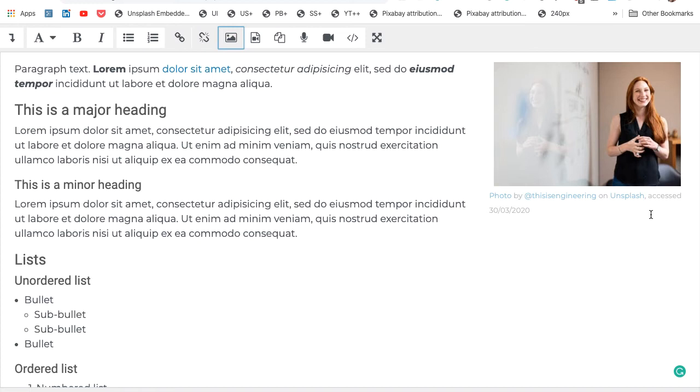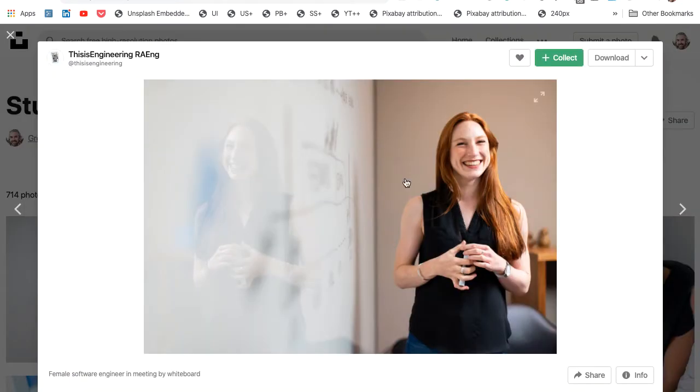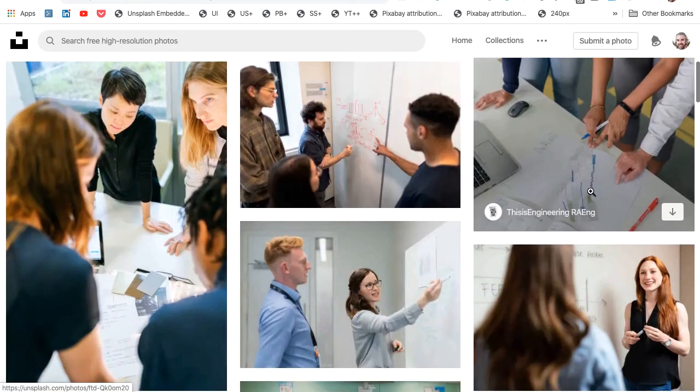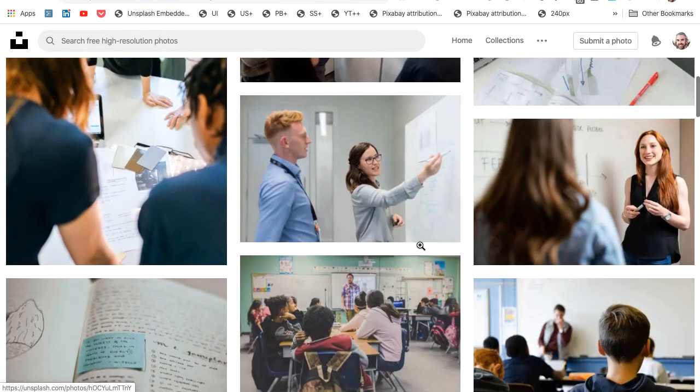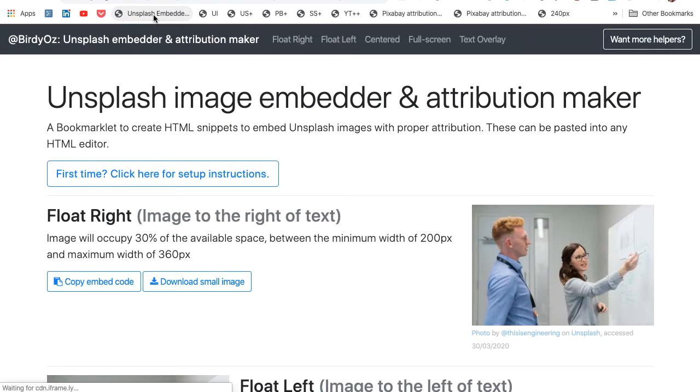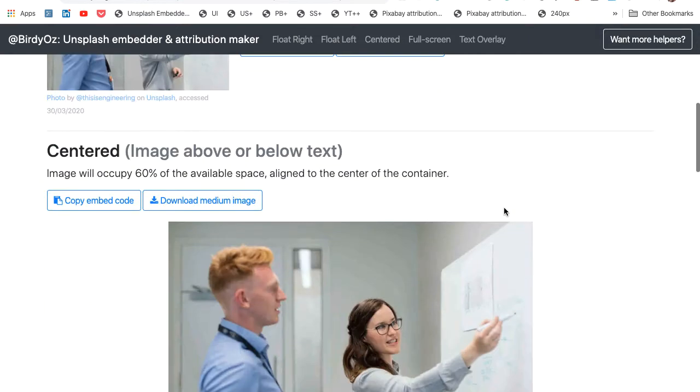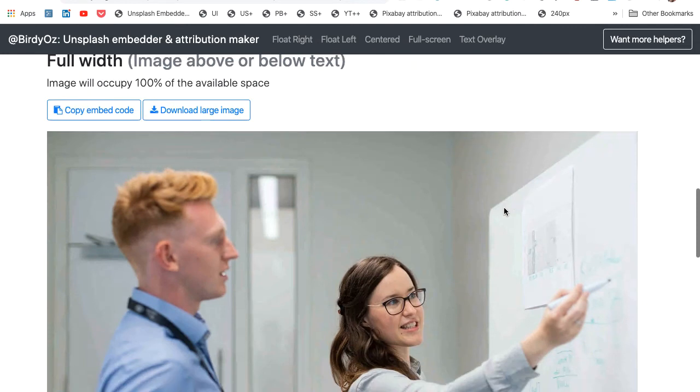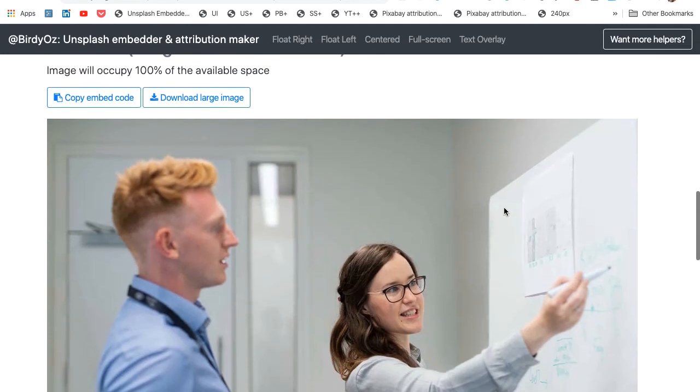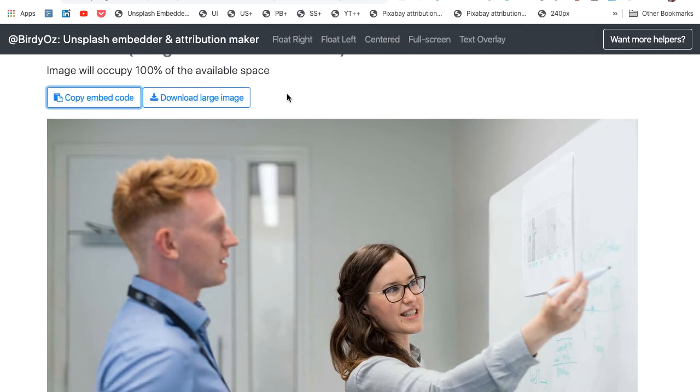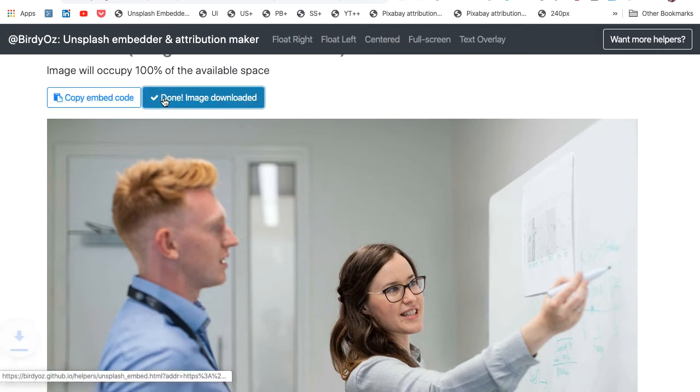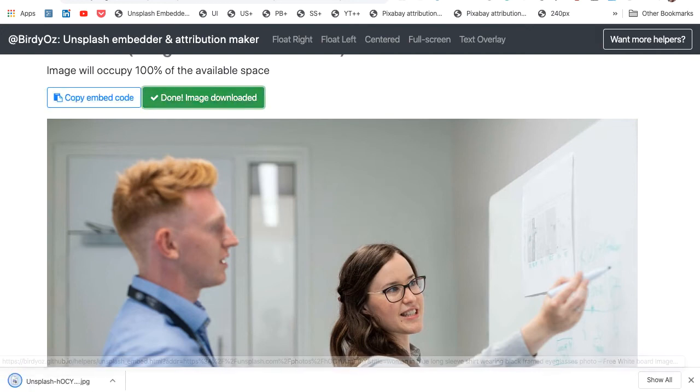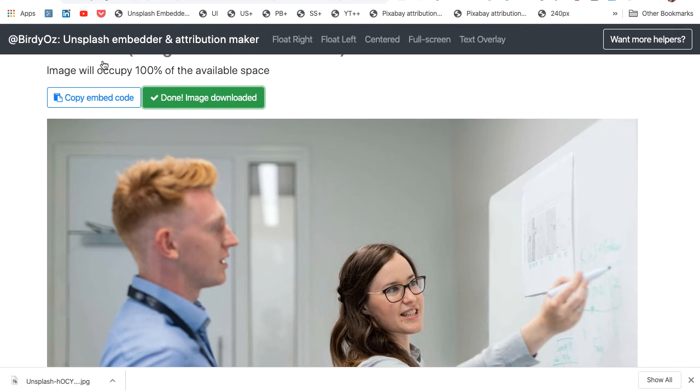So let's repeat that process one more time. I'm going to go back to Unsplash. I'll choose a different image now. Perhaps it is this one here. I'm going to click the Unsplash Embedder again. Now we have this new image in various screen layouts. I could choose, for instance, this large format image, and I'll download the large image while I'm here. So that's now been downloaded to my computer.